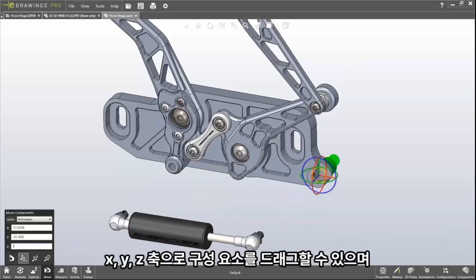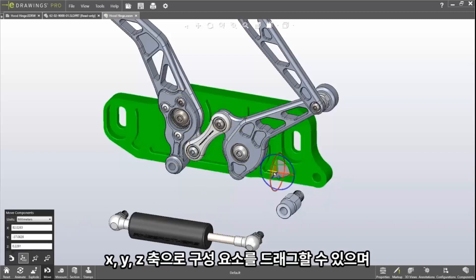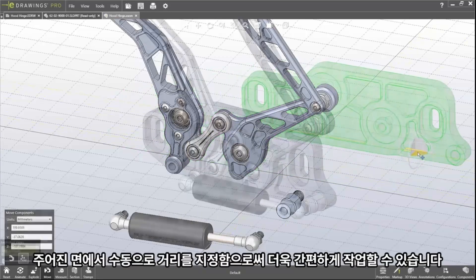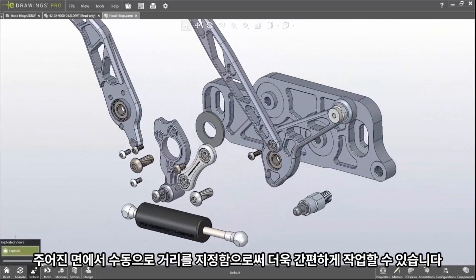You simply drag components in X, Y and Z, and even specify the distance manually. You can also direct the parts in a given plane, giving more flexibility.